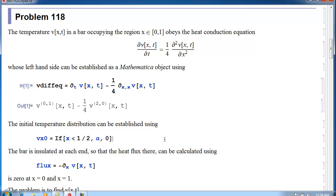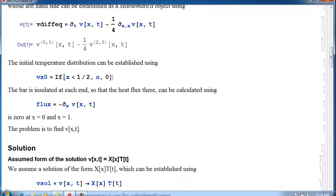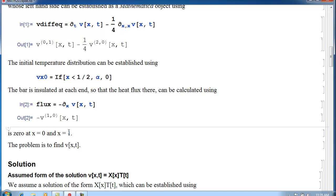The initial condition is that the left half of the bar is hot — the temperature there is alpha — and the right half is cold with temperature 0, at T equals 0. We also have boundary conditions: the ends of the bar are insulated, so there is no heat flux there. Since the heat flux is proportional to the partial derivative with respect to X, this quantity must be 0 at X equals 0 and X equals L. The problem is to find V of X and T.